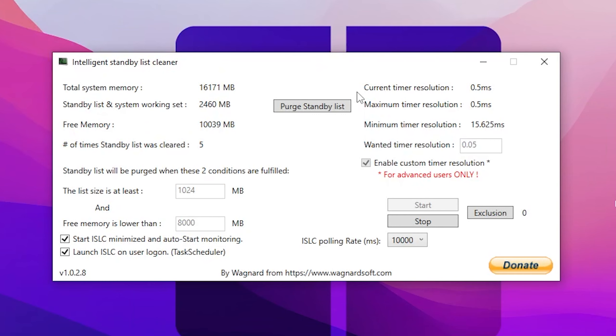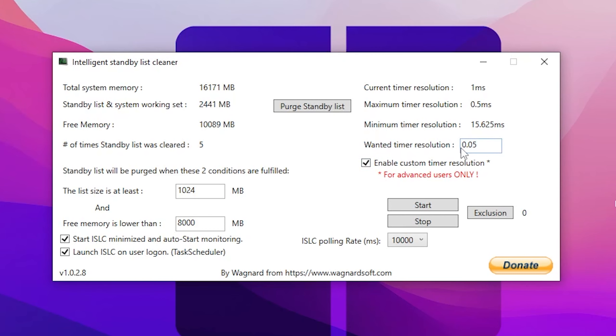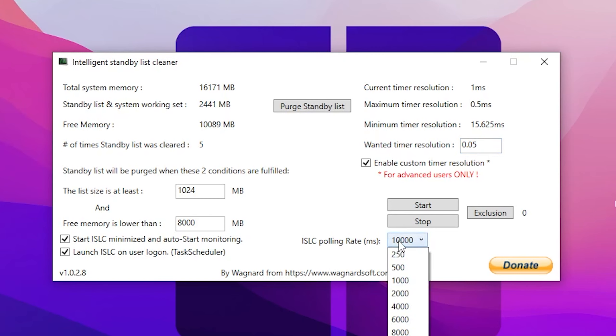I have already installed this application on my PC and am using it from a long time. Here are the best settings for the ISLC. In the very first step, you need to click on this Stop button. Now go for this wanted timer resolution and check mark on to this box which is enable custom timer resolution. You can change this value, so set it to 0.05 milliseconds, which is the lowest amount of input delay possible you can get out of your PC. Now go for the ISLC polling rate and set it to 10,000.